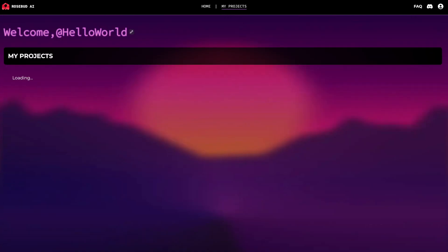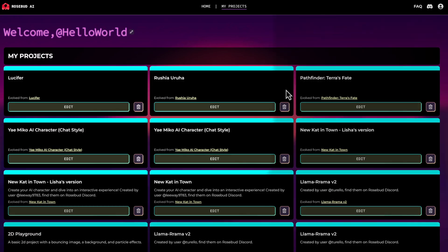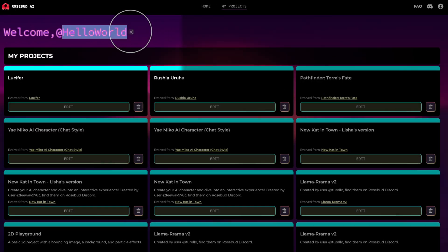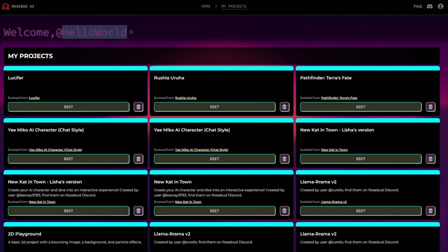In the my projects section, you can see your username which you can change and all the projects you've worked on so far.